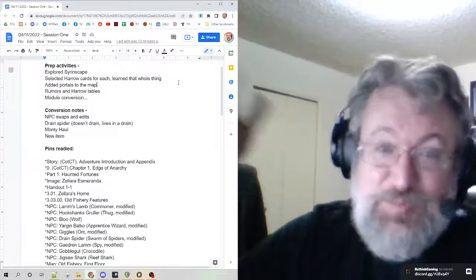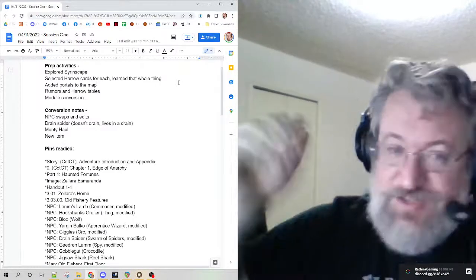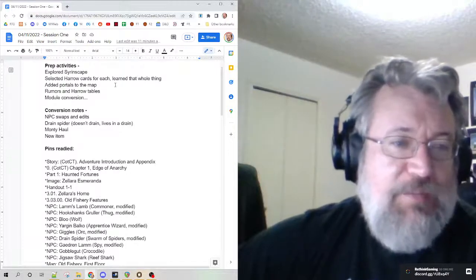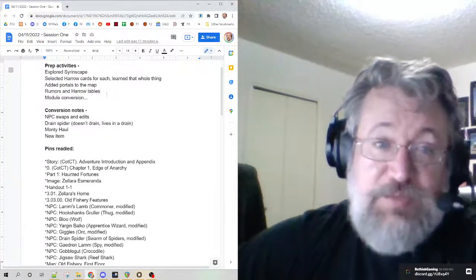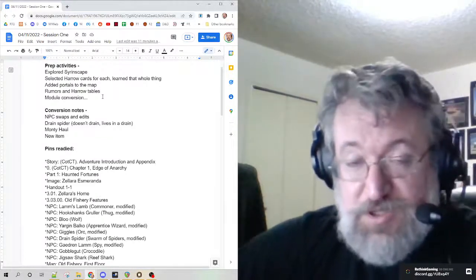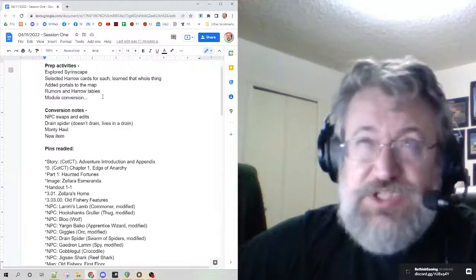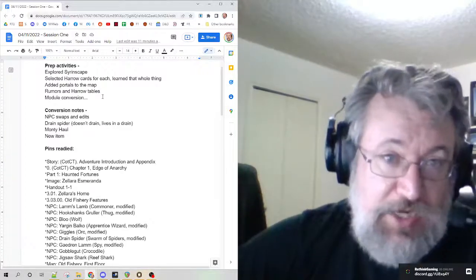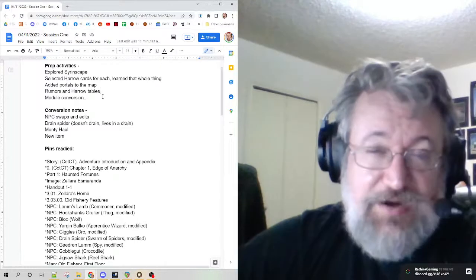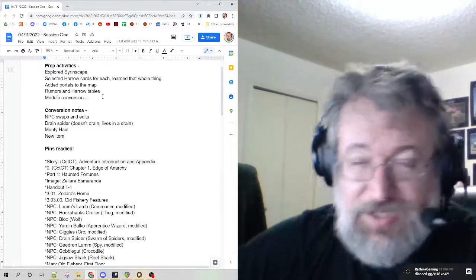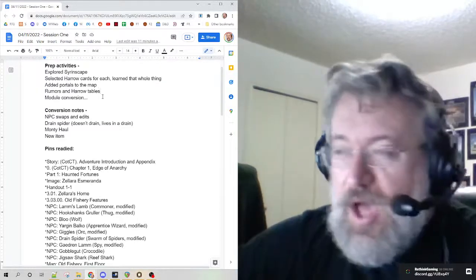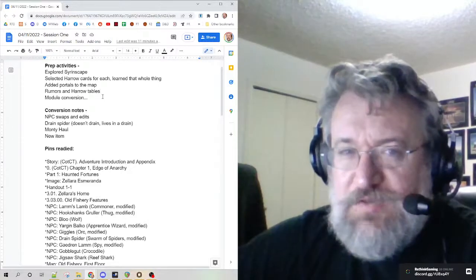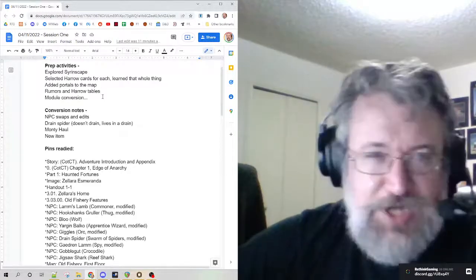The portals will be ready if they're ready to go downstairs, it'll just take them to the next map. I've got the rumors and harrow tables ready, so if I wanted to do another reading, I could roll that out. I didn't want to do it tonight. There was an opportunity to do one and I declined.